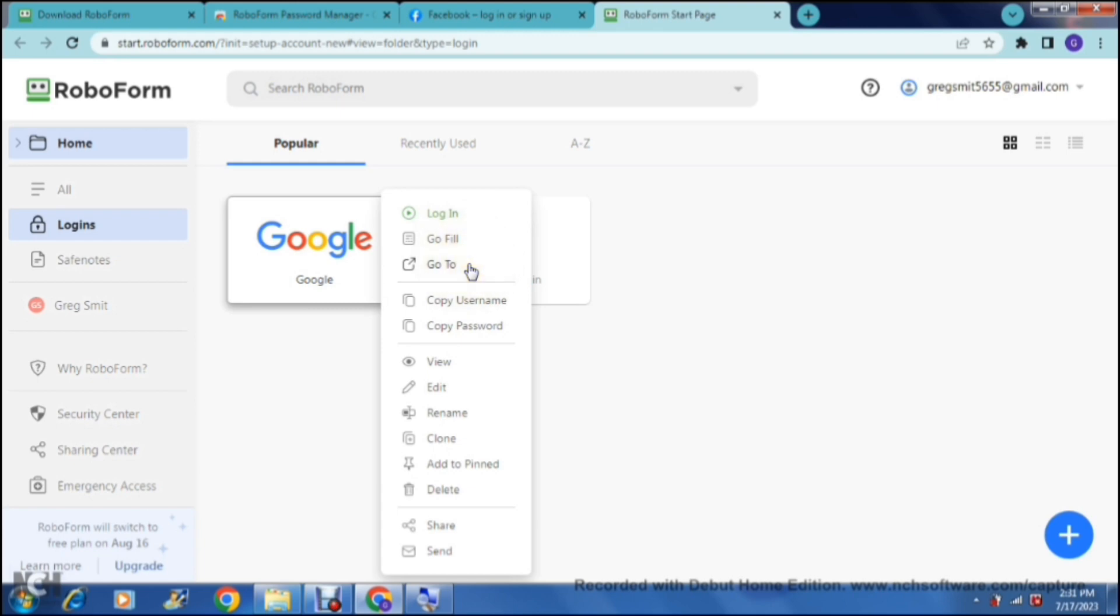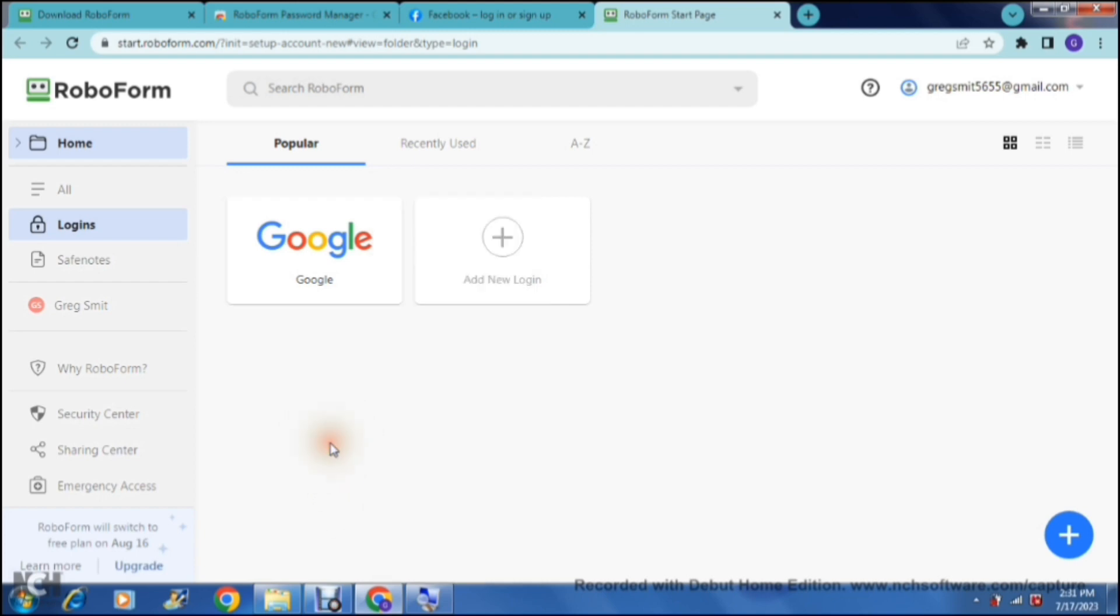There are a few options so you can now play around with all the details here. You can go to this account, you can copy your username and your password, you can view, edit, rename, clone, you can add it to your pinned list, delete, share, and you can also send.